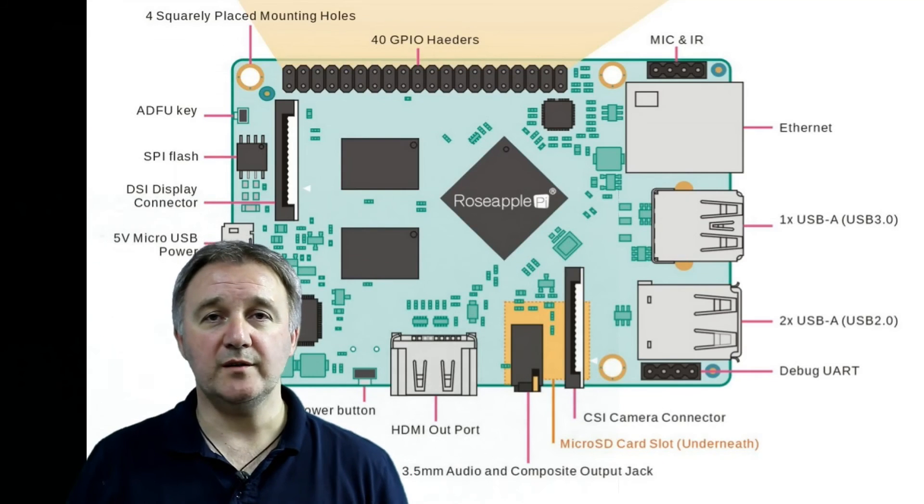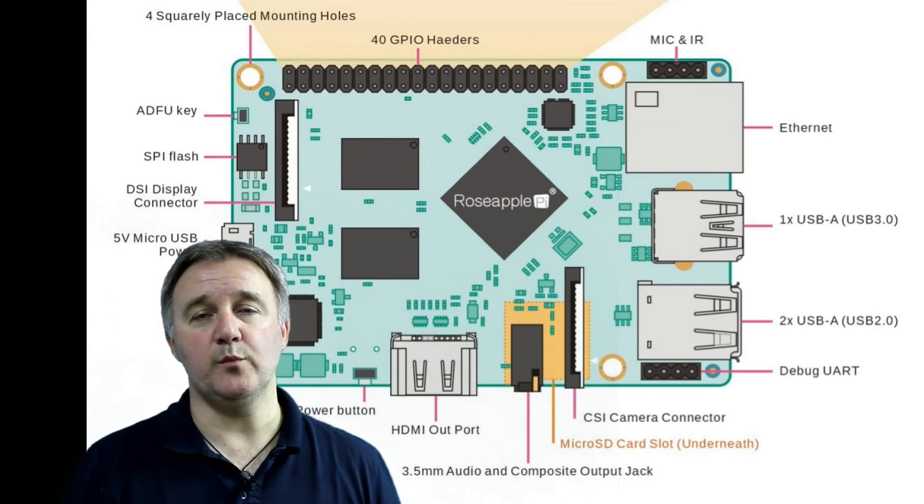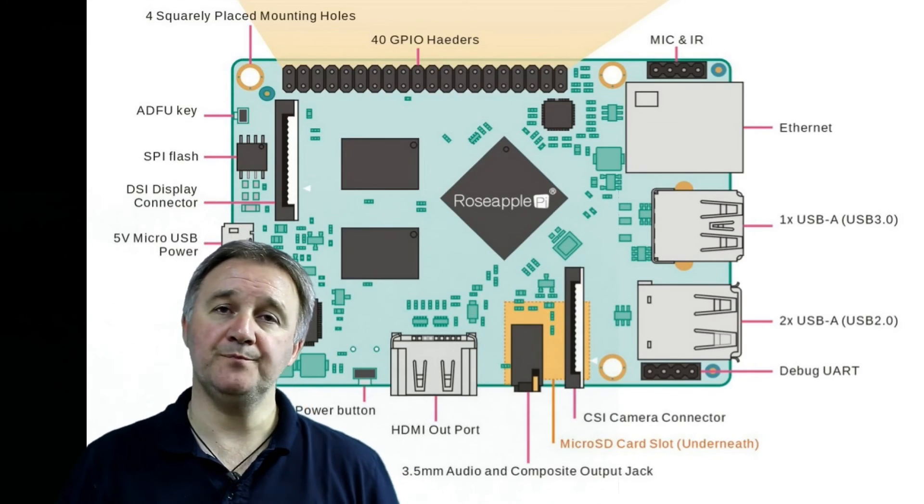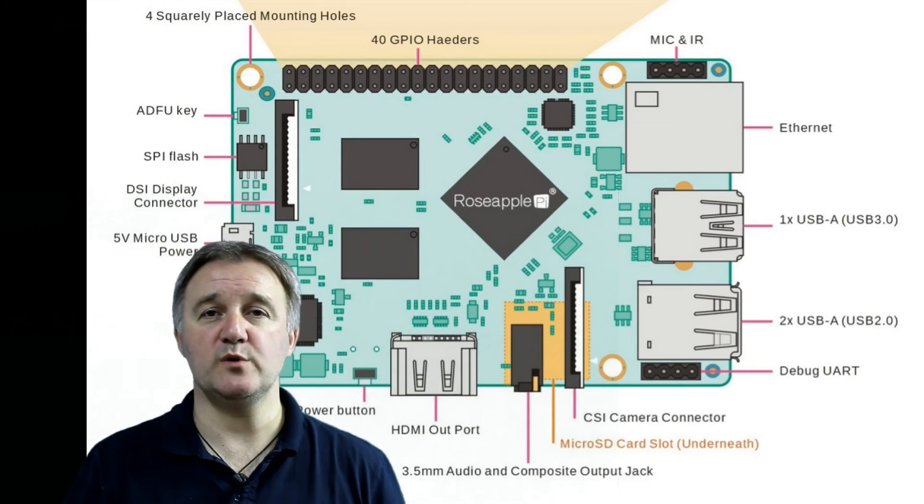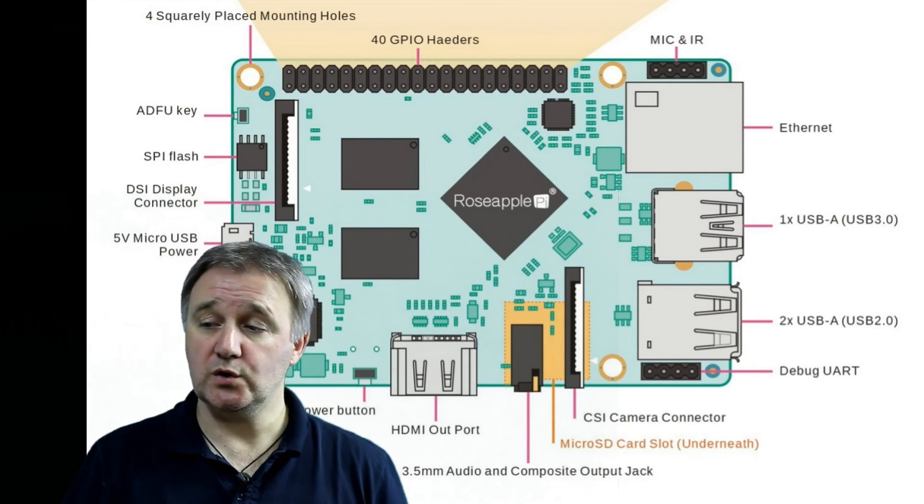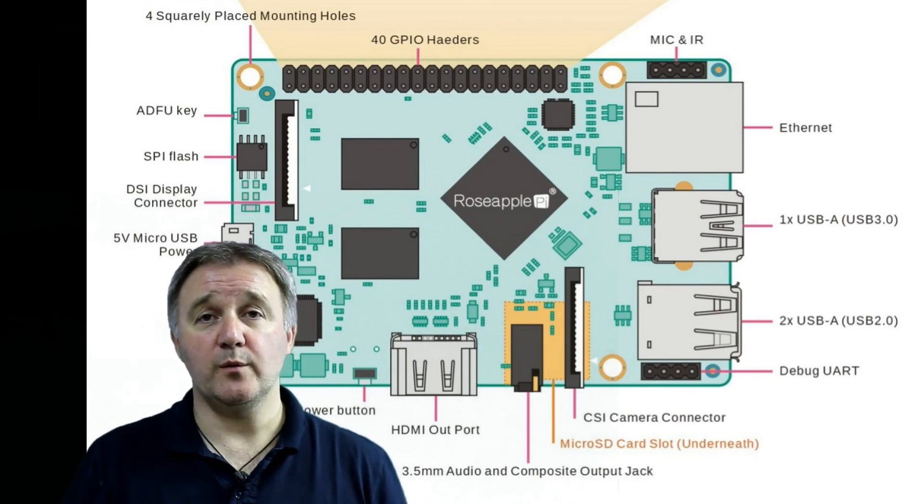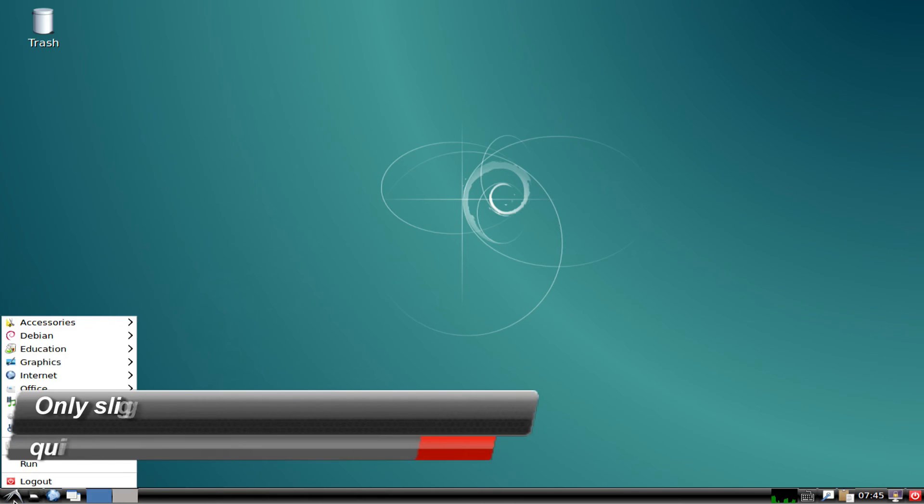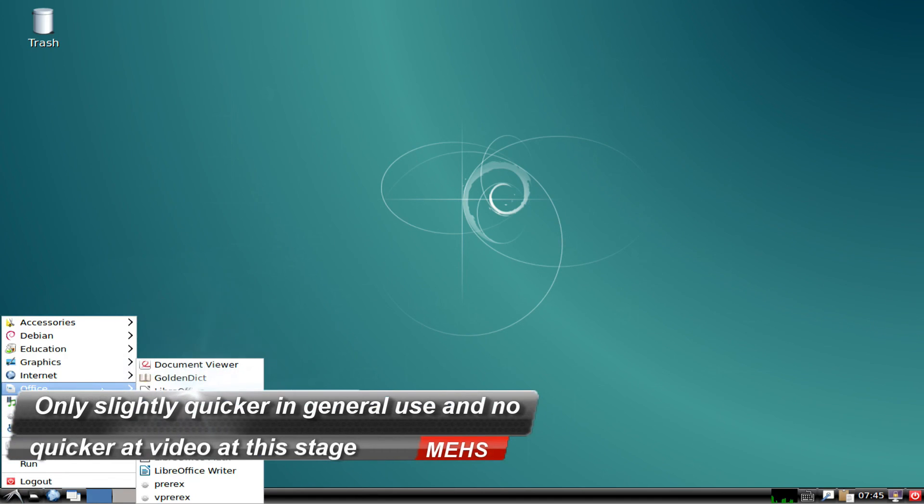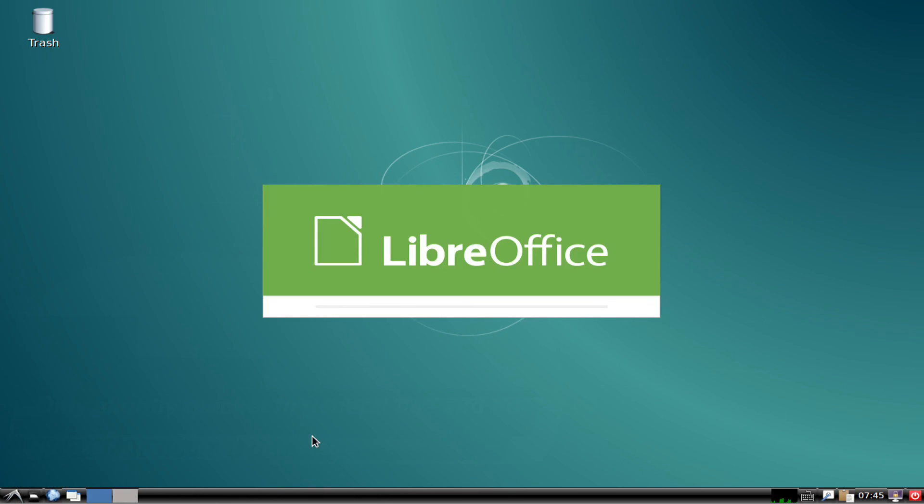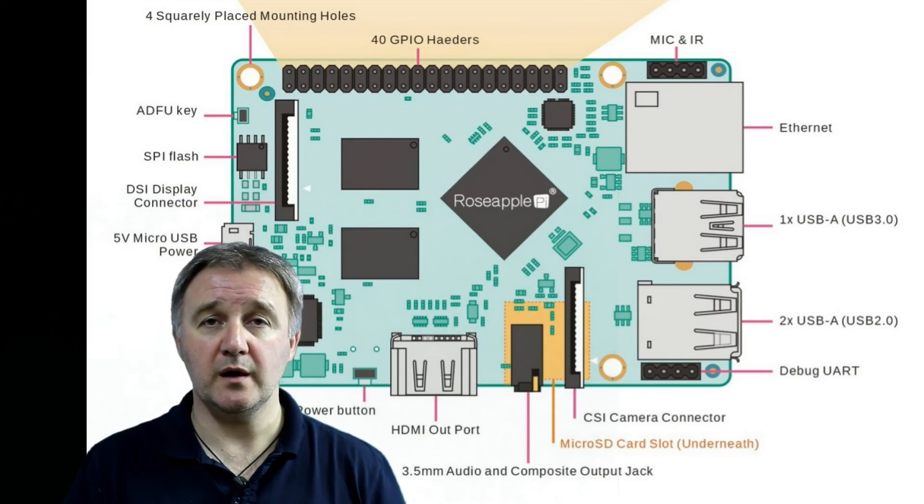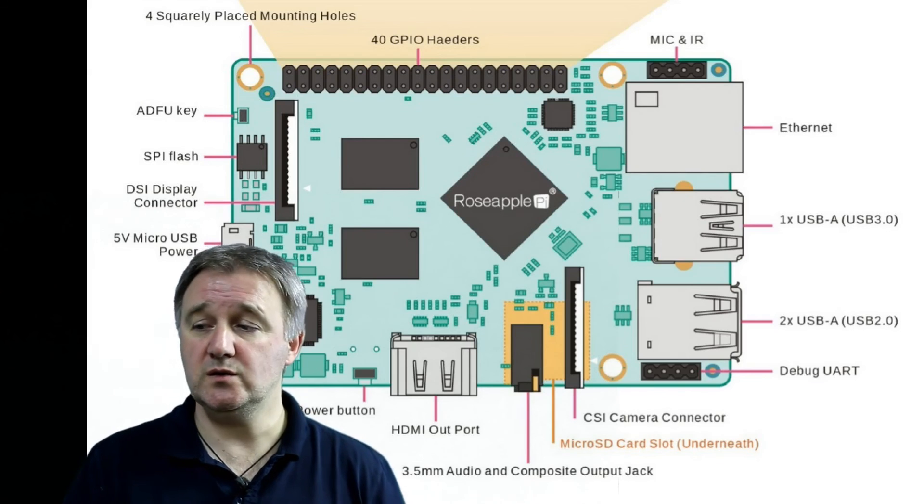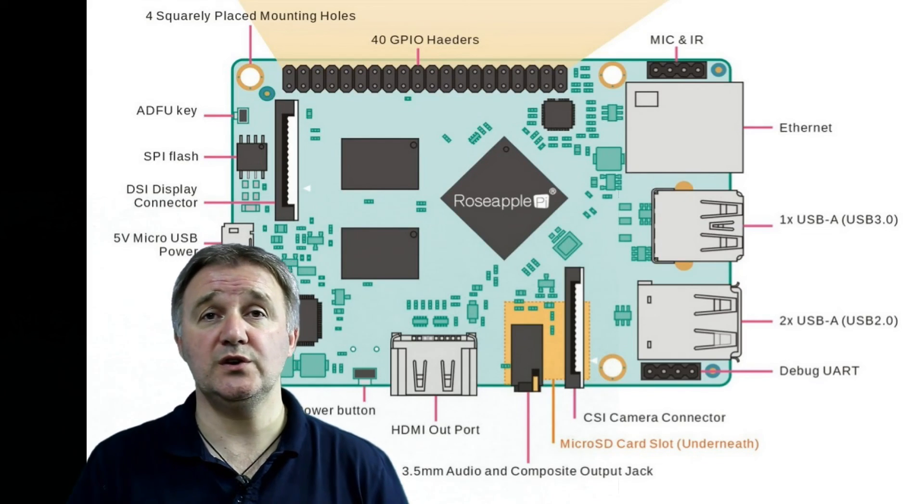So there you have it. A quick look around the Rose Apple Pi single board computer and a comparison with the Raspberry Pi, at least an initial comparison. So conclusions. I do find the Rose Apple Pi to be quite a good performer in the desktop arena. It is quicker than the Raspberry Pi, but there are a couple of drawbacks as we've pointed out. So if you're looking for something that runs great as a desktop, single board computer, compact size and easy to use, Rose Apple Pi is a decent alternative.